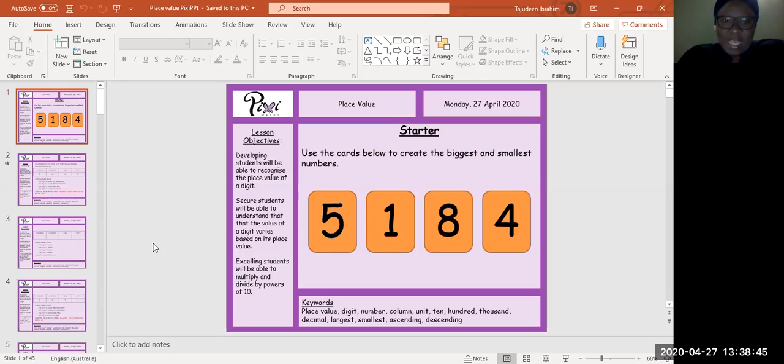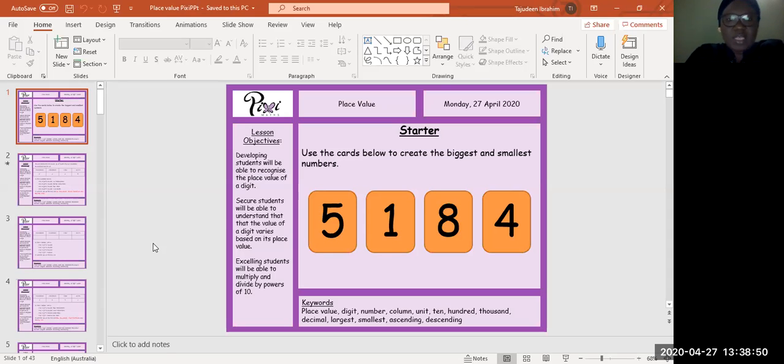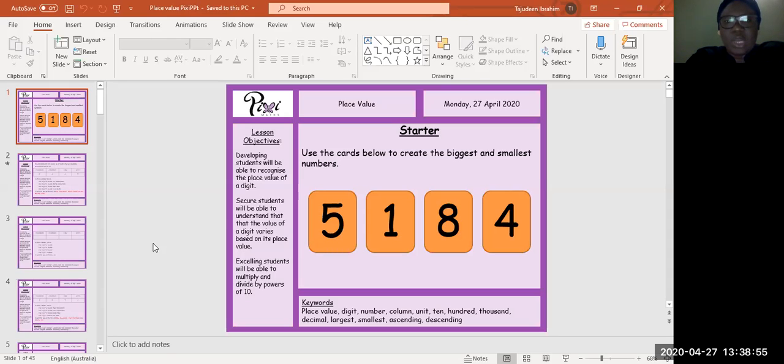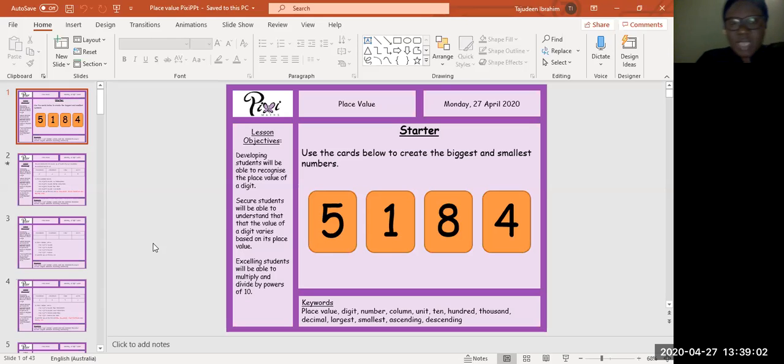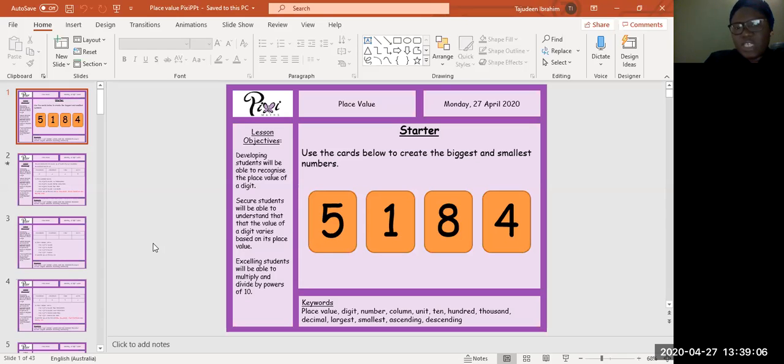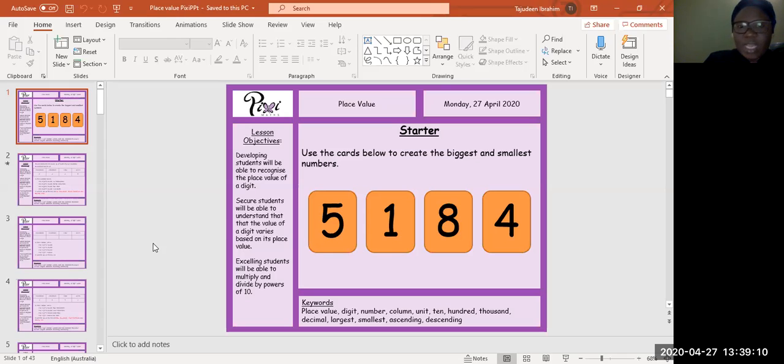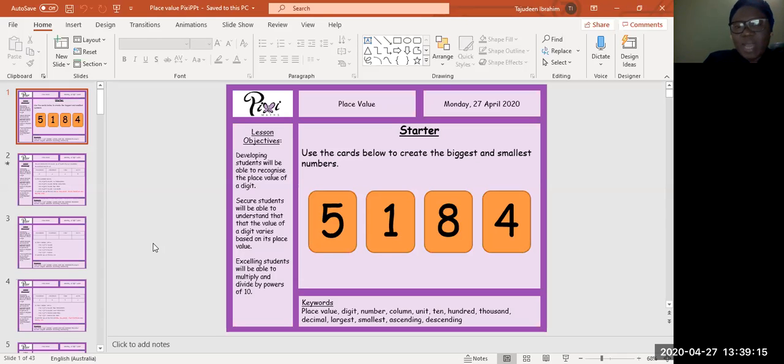Right, so our learning objectives for today: first is to recognize the place value of a digit. The second learning objective will be to be able to understand that the value of a digit varies based on its place value. And last but not least is to multiply and divide by powers of 10.